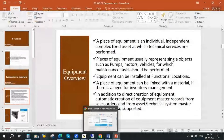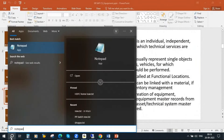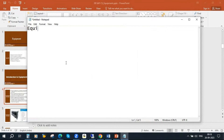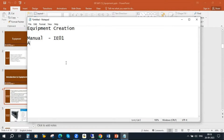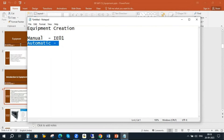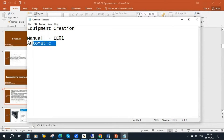Equipment creation has two methods. One is manual - you can do it through IE01. Another one is automatic - there are various methods for that. We will cover both in this session: how to create manually and how to create automatically. Normally in the industry, especially in the customer service module, they create equipment automatically. But as a consultant, we should know the manual procedure also.